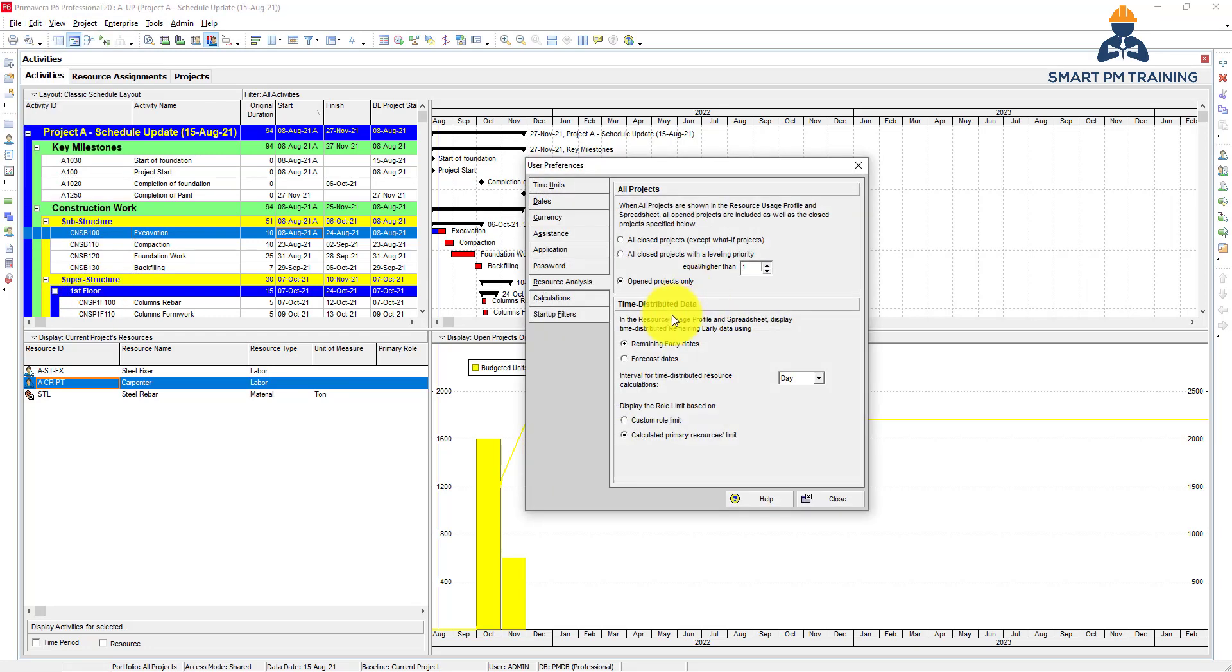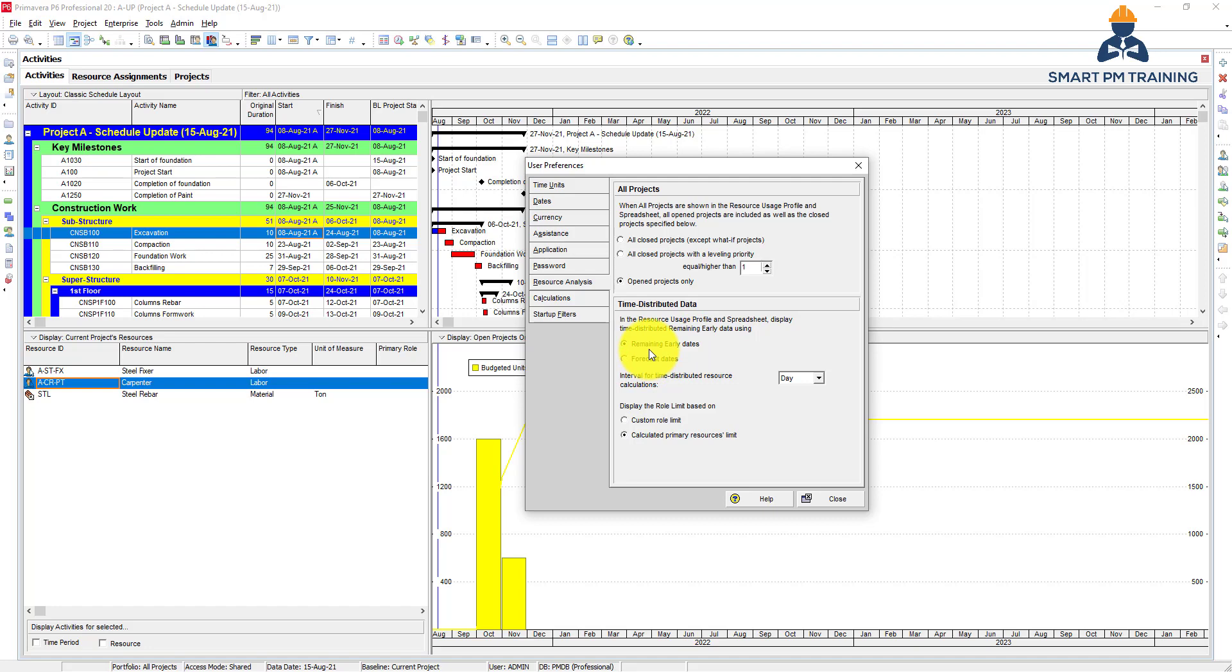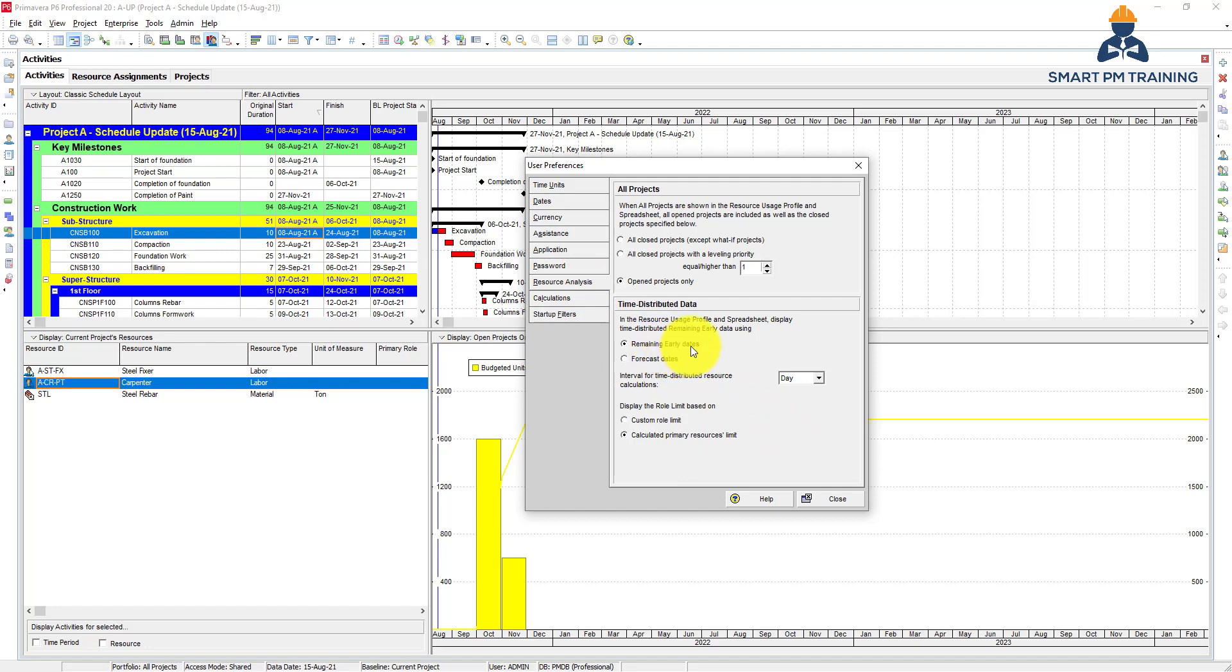Time distributed data, also under resource analysis. So under resource usage profile, you use remaining early dates, of course not forecasted dates, because remaining early dates are generated by the logic, duration, relationships of the schedule. Forecasted dates, it is like manual, it is decided on your own. So if you keep showing information and reporting in your Primavera based on forecasted dates on your own, why do you have a schedule in the first place? So keep it remaining early dates.